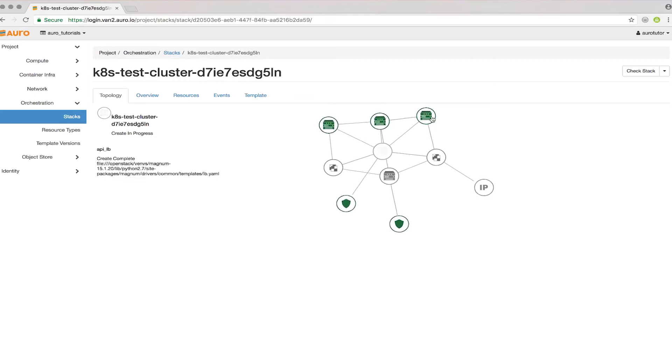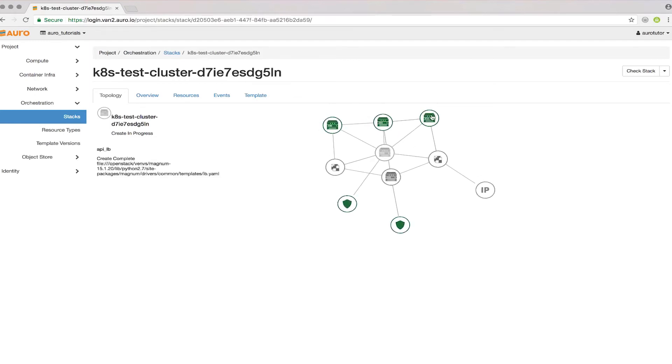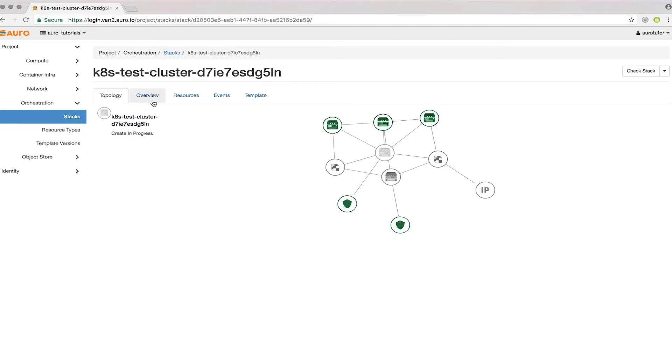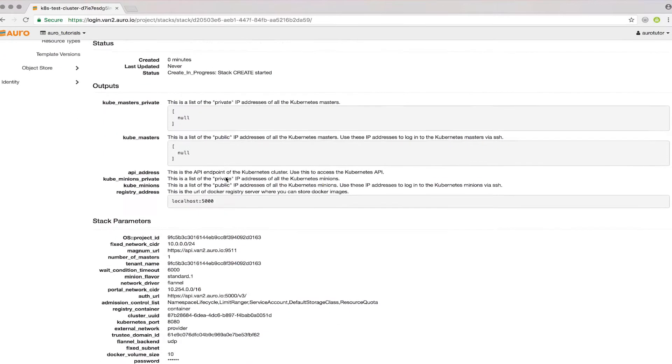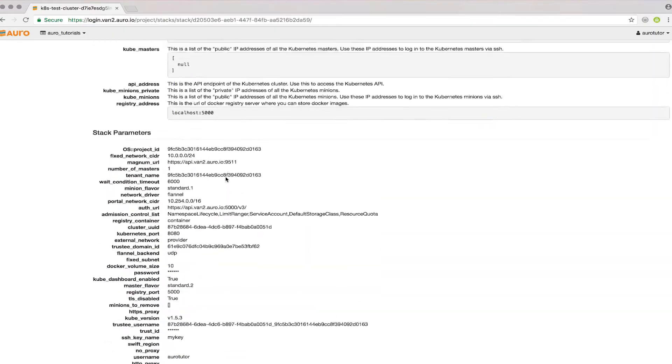This will take me to the actual Heat template. You can see it's already starting to create some of this cluster. It's got the network, the security rules, it'll attach a floating IP in the future, and you've got your master node there.